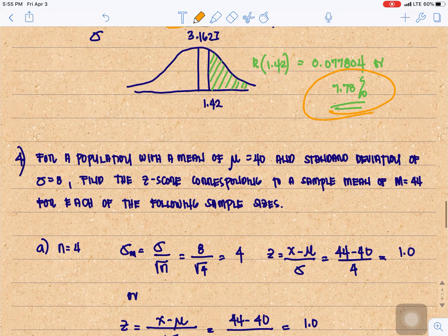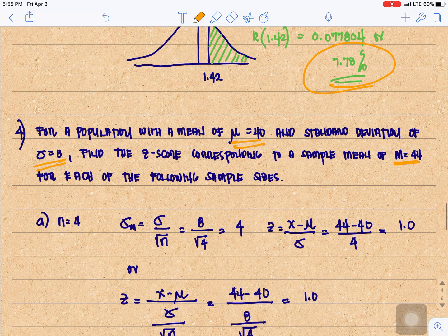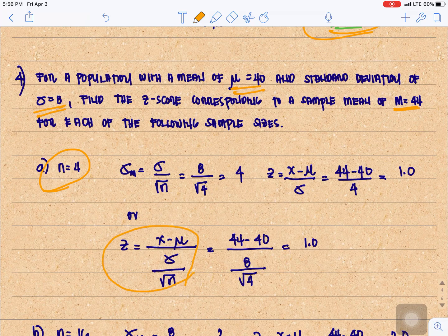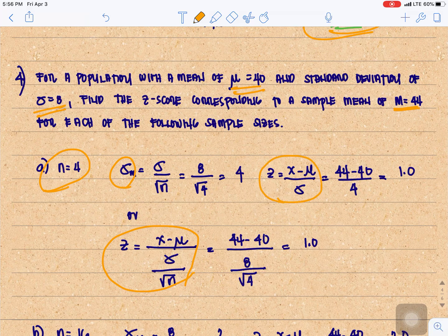Another problem: for a population with a mean of 40 and standard deviation of 8, find the Z-score corresponding to a sample mean of 44 for each of the following sample cases. Under the central limit theorem, if n is 4, we first compute the standard error: 8 over the square root of 4, which equals 4. Then Z equals 44 minus 40 over 4, which is 1.